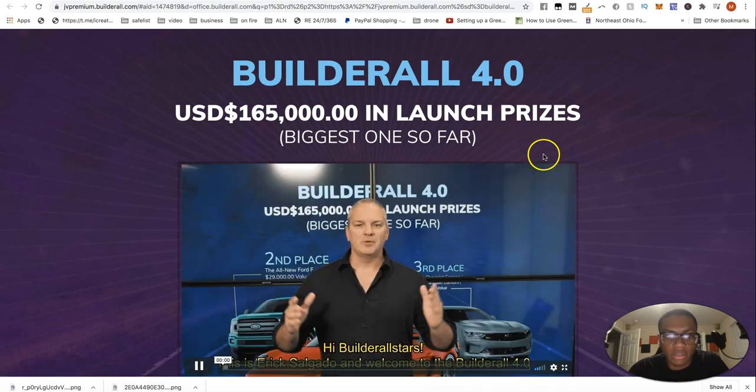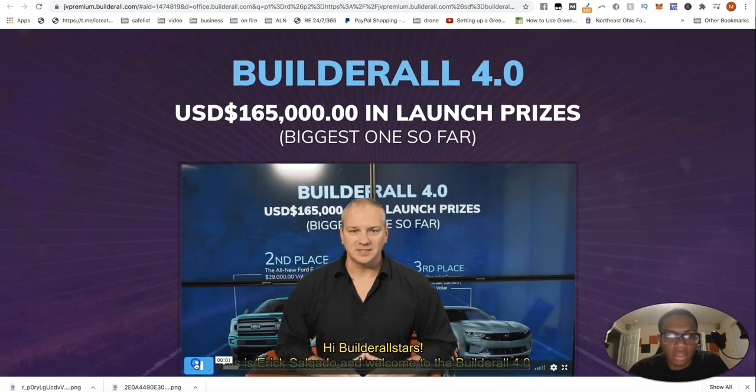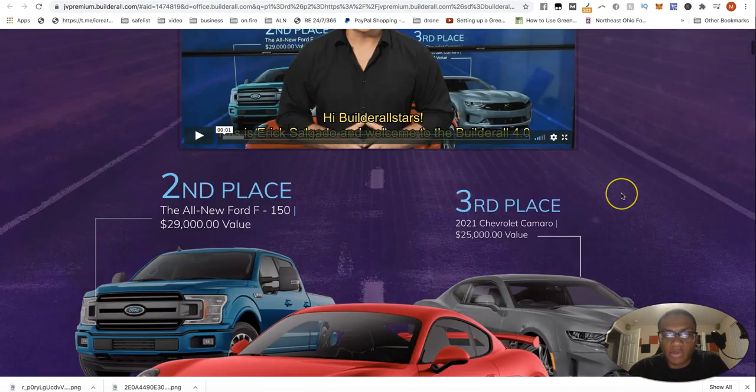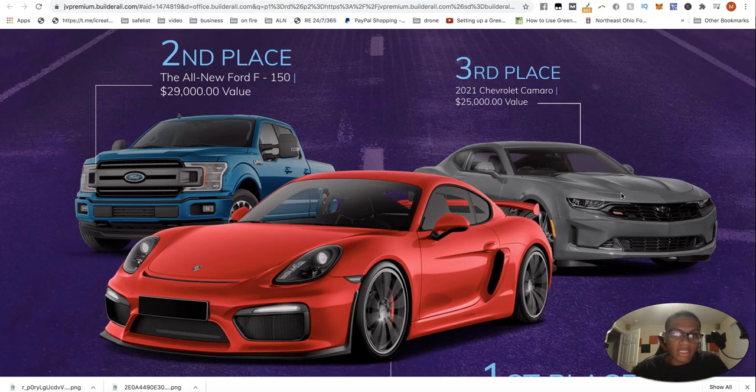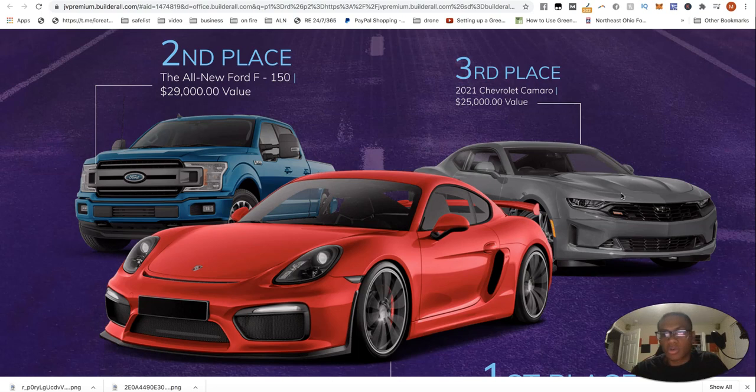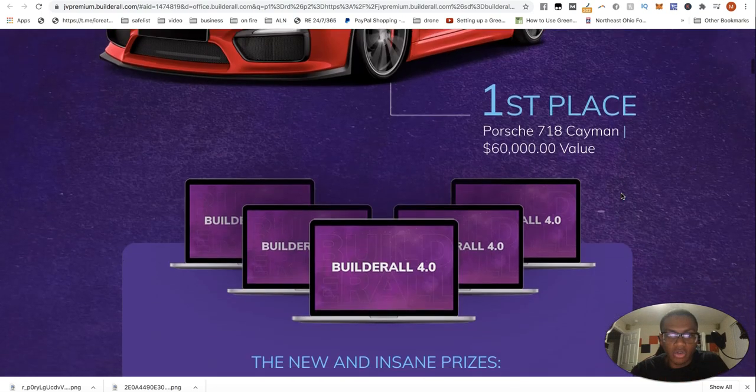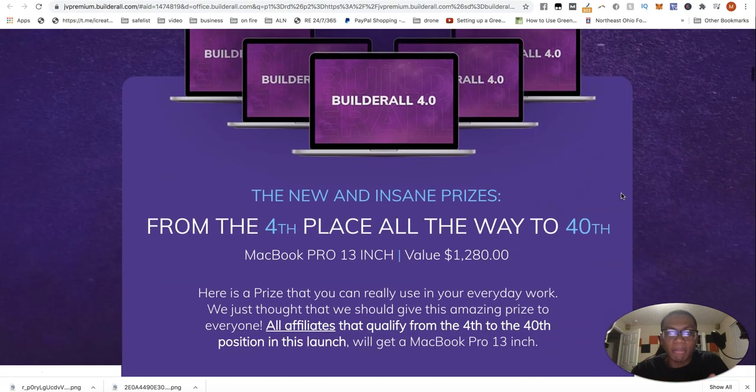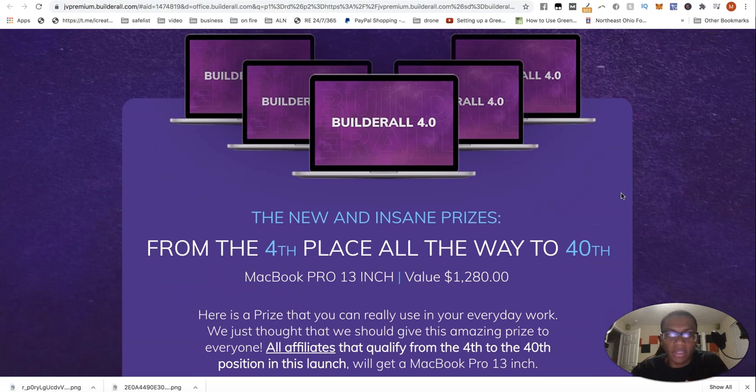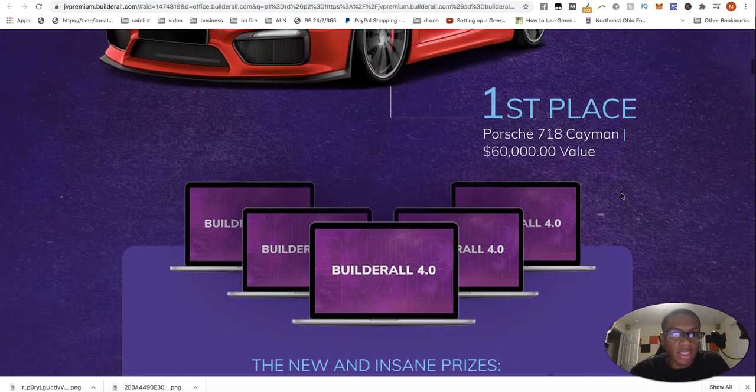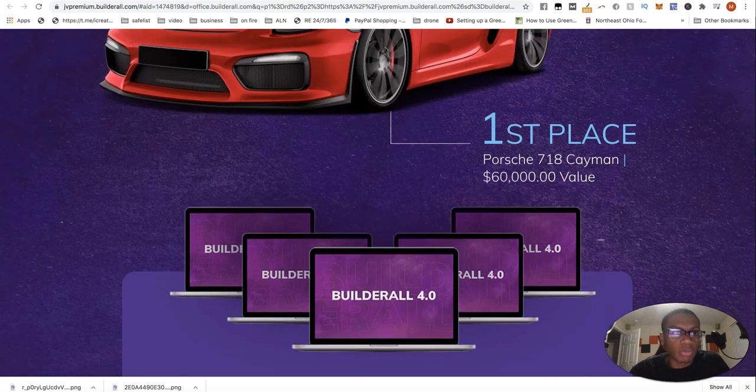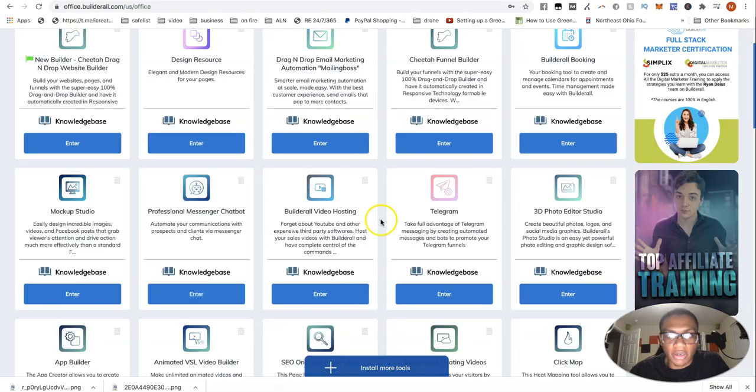Hi builder all stars. This is in which we have an awesome contest going on. Just to tie in a little promo. Awesome top 40 contests, when it comes to sales, top three vehicles, top 40, MacBook Pros, 13 inches.